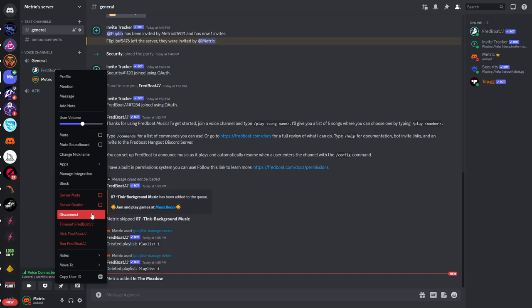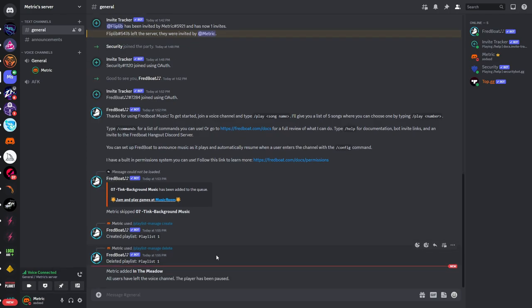Then you can either disconnect him from the chat or he will leave after some time or after all of the people that are in the voice chat also leave.